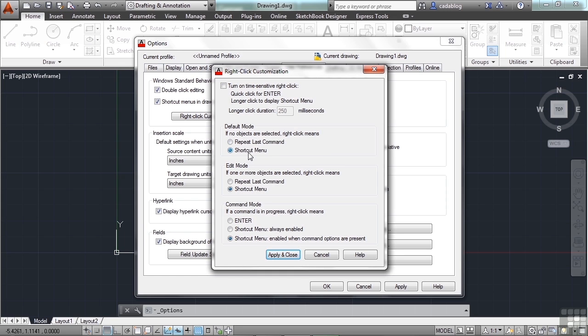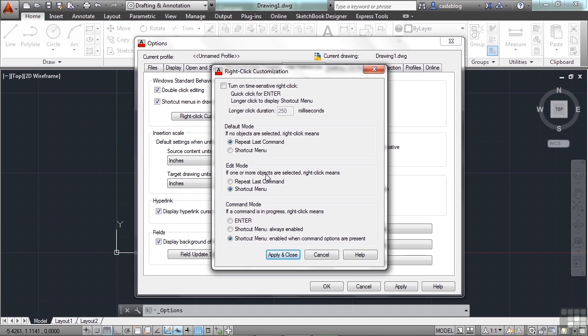To turn off the shortcut menu, just click here. This will repeat the last command that acts like the Enter key. This is when you're in the default mode. That means you don't have any objects selected. You're not in the middle of a command. It's just the regular functioning state of AutoCAD. Now, when you're in edit mode, that means you have something selected. That's when the right-click functionality can be altered here as well.